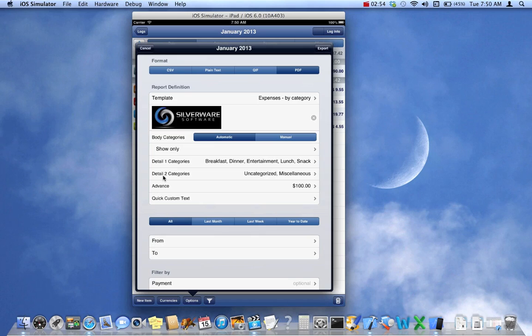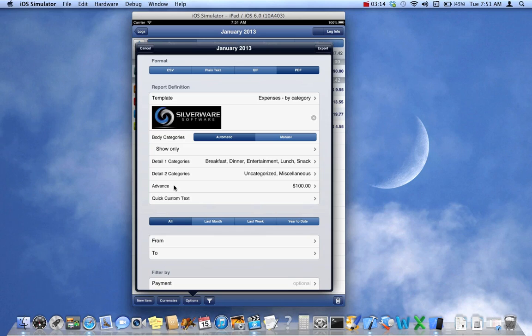Then there's two Details sections. That's been around where you can specify what categories in the Details section. New is an Advanced field. That refers to the cash advance you'd receive from your company. In this case, I entered in $100 to make it look interesting. That would be the $100 the company had given you in cash, and that you would be able to spend.